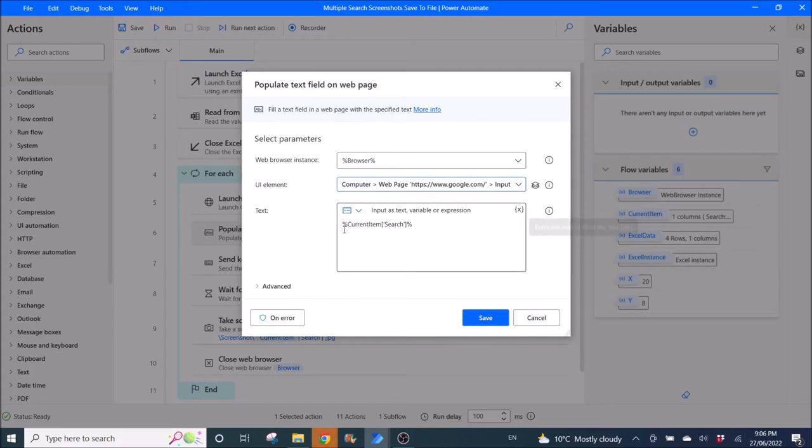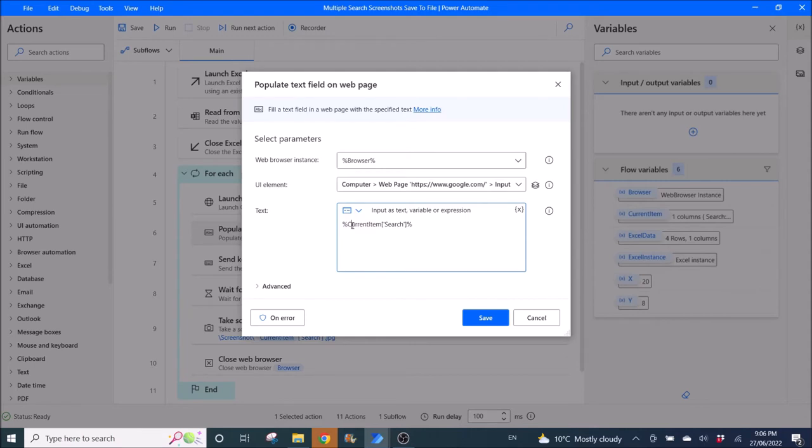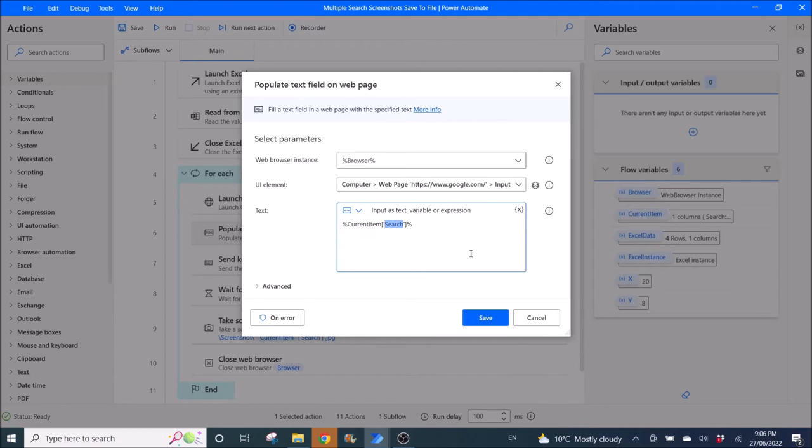Over here this would be your search term. You need to put %CurrentItem['Search']%, so this Search is the column name of the Excel file.